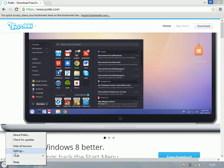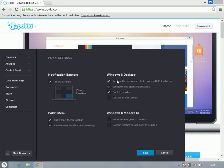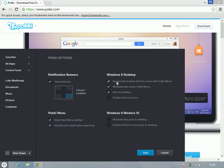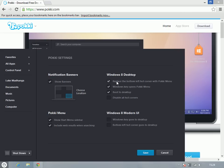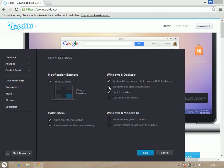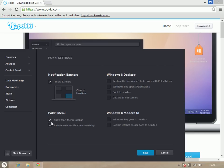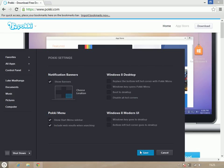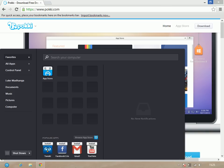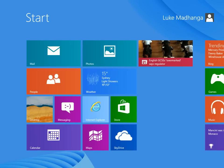But if you right-click that and then you click on settings, it allows you to basically keep the Windows 8 UI but also keep Pocky available for you. So you go to replace bottom left hand corner with Pocky, Windows key opens Pocky menu, boot to desktop, replace bottom left — and a few other options. So now you've got Pocky there but you've also got your Windows 8 Start Menu.